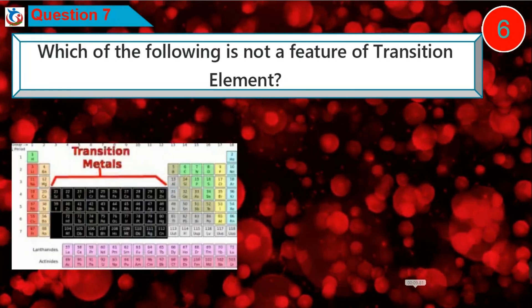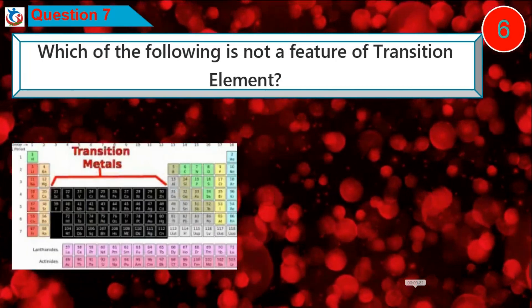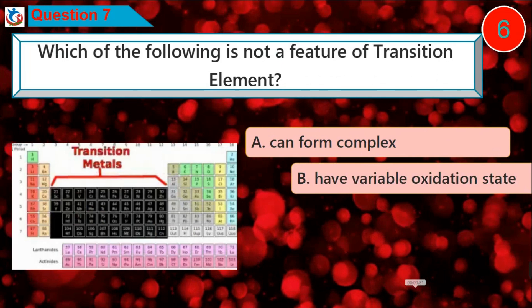Question 7: Which of the following is not a feature of a transition element?